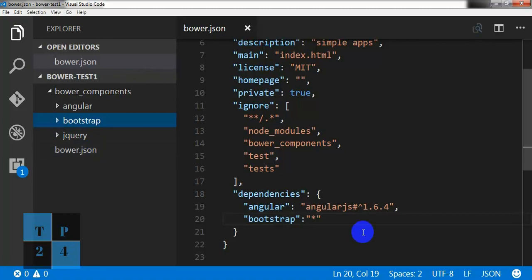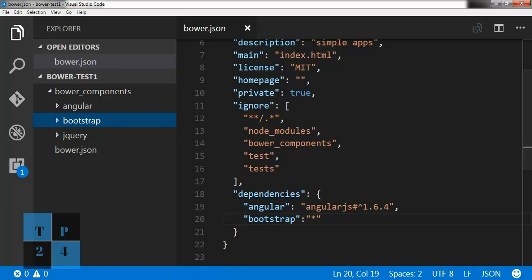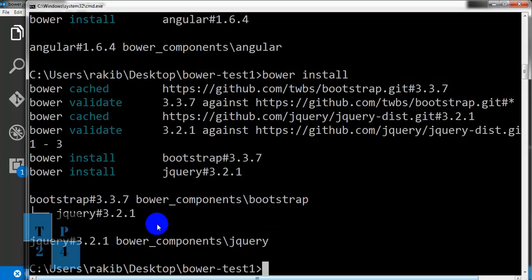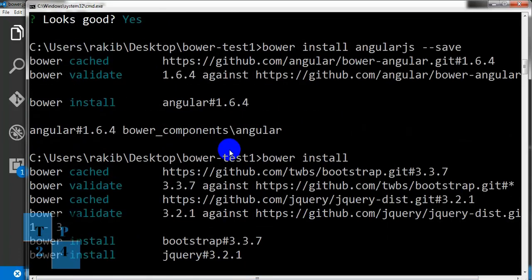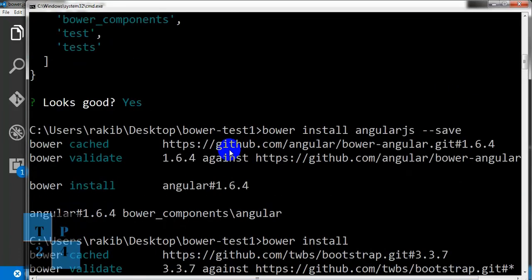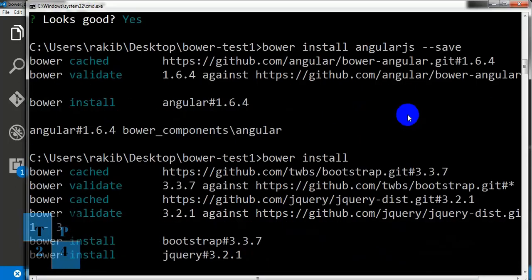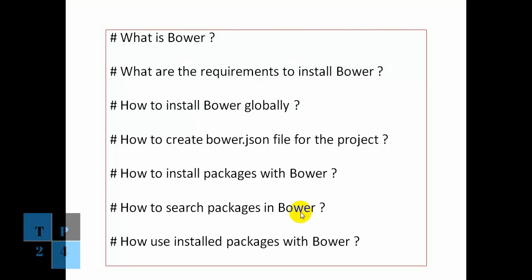So we can install in two ways. We can write down here in dependency properties of this file the module name and can run the bower install command from our command prompt. Or we can install like direct the package name, for example, bower install, then the package name and --save as a dependencies and we can save it. These are the two ways that we can follow.